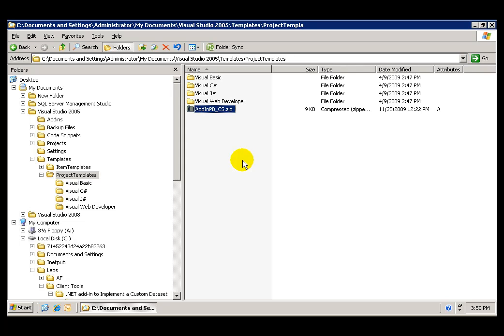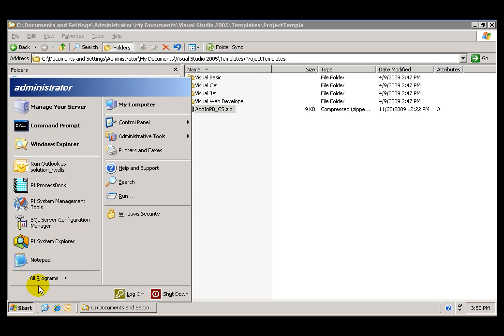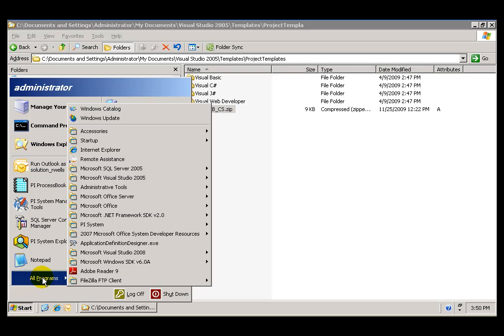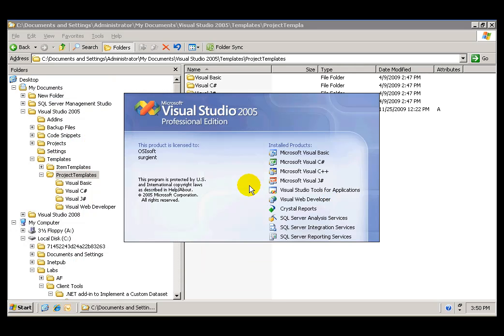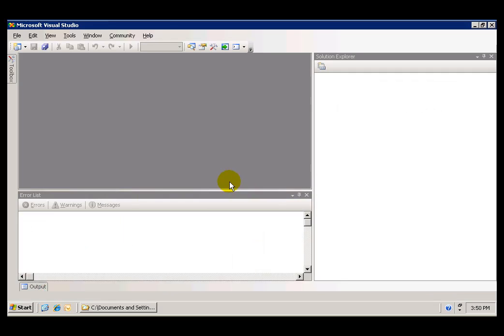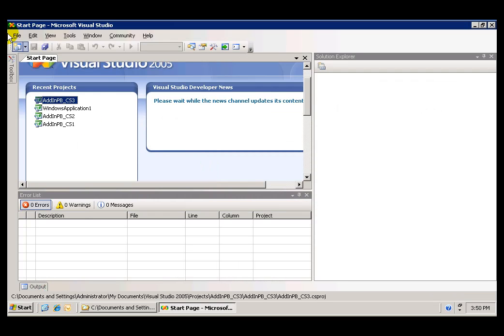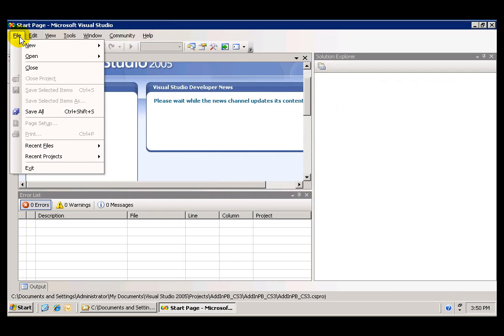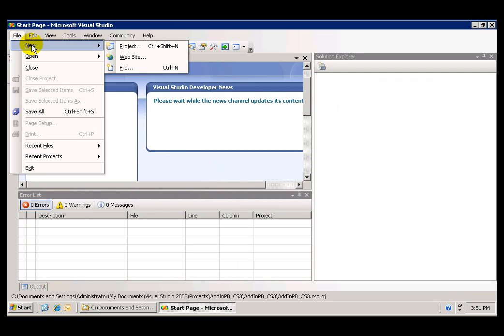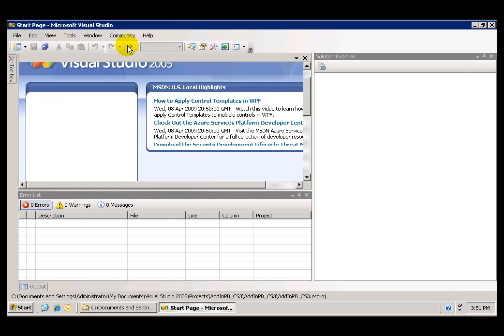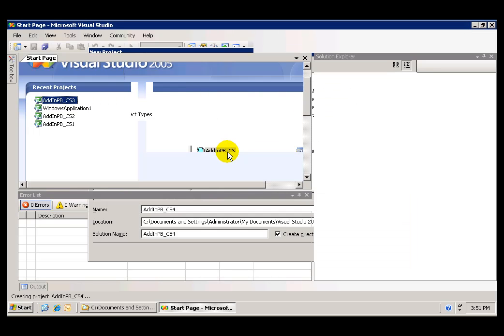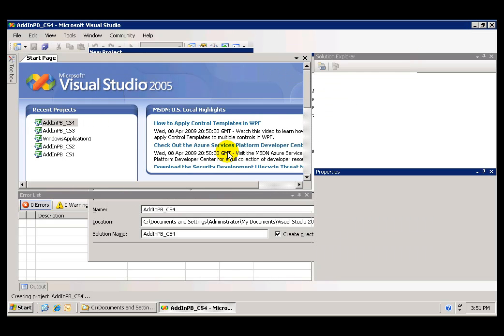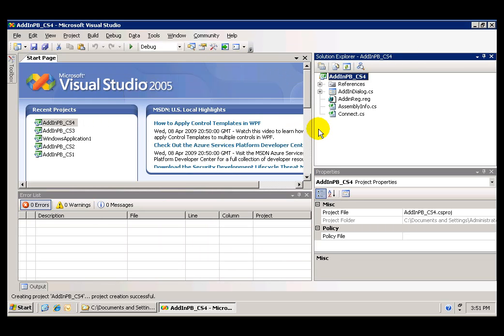So that you can access that template and facilitate the creation of the add-in. If we start Visual Studio 2005 and we go to File, New Project, you will be able to open the add-in from the dialog window, Add-in in ProcessBook. And this is going to be the starting point for this lab.